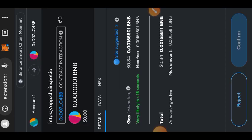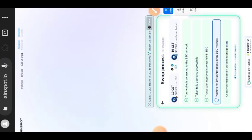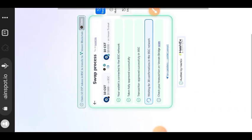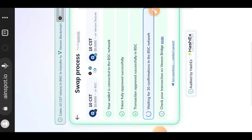Once again, to send the CST from your Binance Smart Chain you're going to be needing about 34 cents worth of BSC as gas fee.